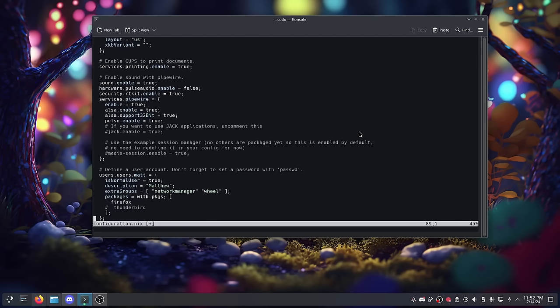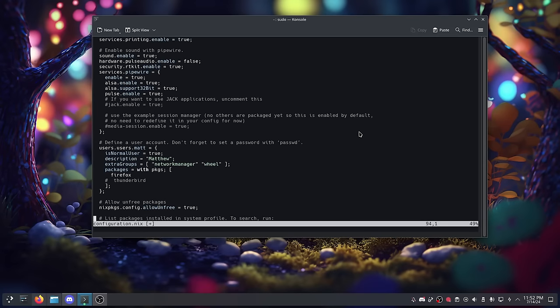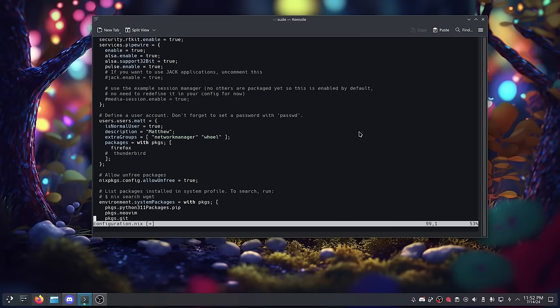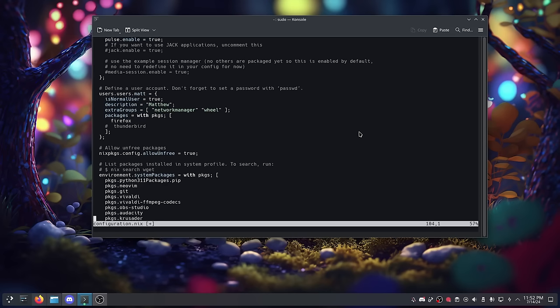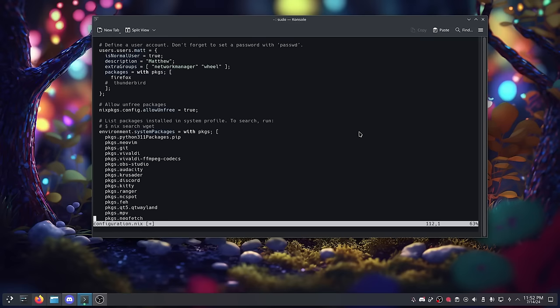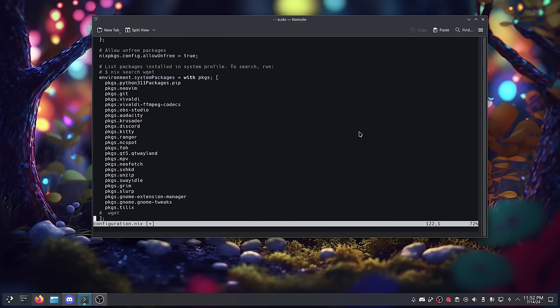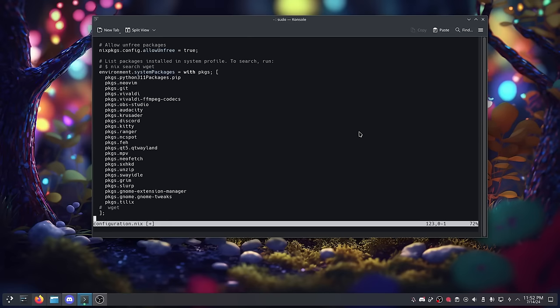You're messing around with this configuration file and doing things like managing your services there, managing your network there, installing DEs and window managers there, installing all of your programming stuff, your apps — everything is configured in your configuration file. You're going to spend a lot of time there, and you're going to be using a coding language, so you're going to feel like a nerd and it's going to feel cool.